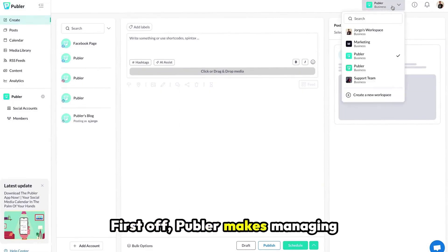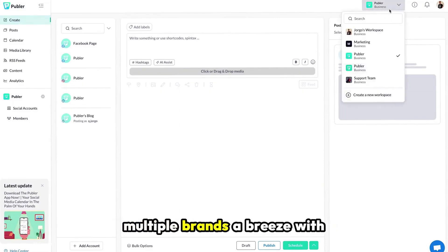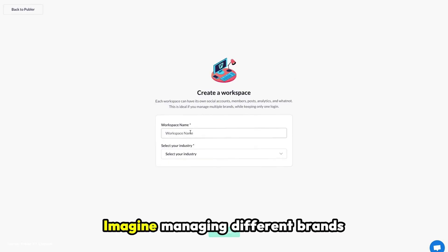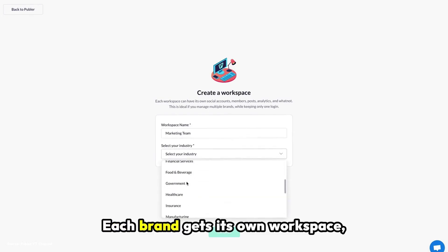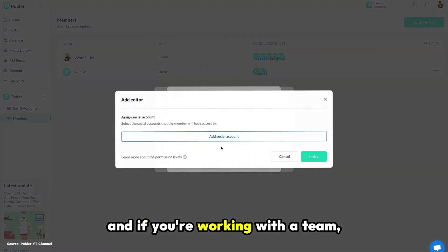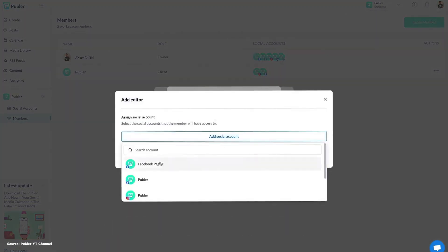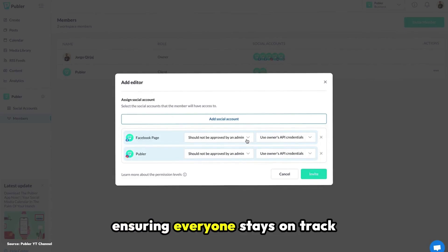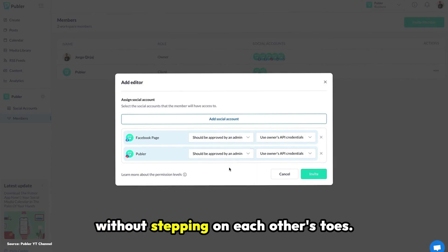First off, Publer makes managing multiple brands a breeze with its workspace feature. Imagine managing different brands without the clutter — each brand gets its own workspace, keeping everything organized. And if you are working with a team, you can assign roles and tasks within each workspace, ensuring everyone stays on track without stepping on each other's toes.